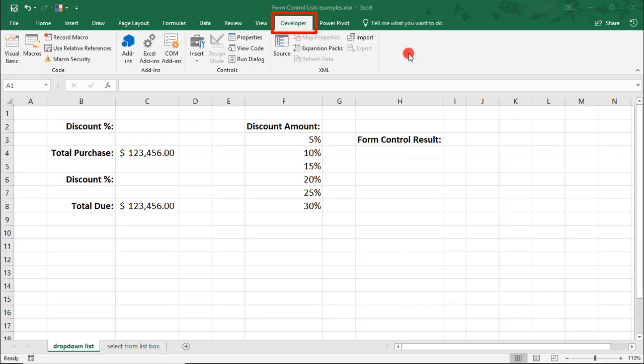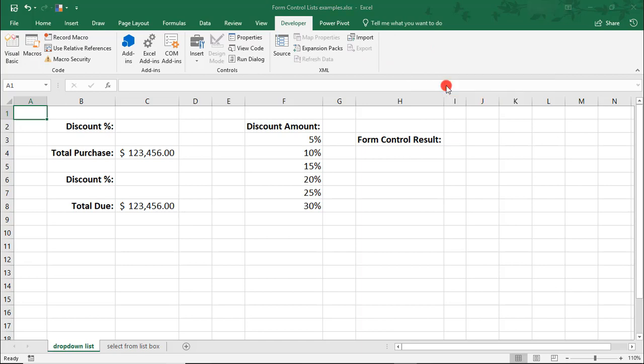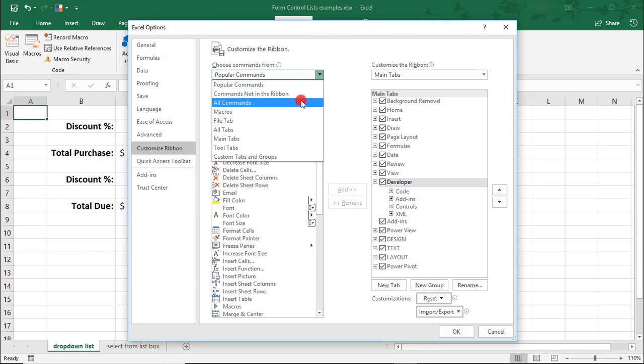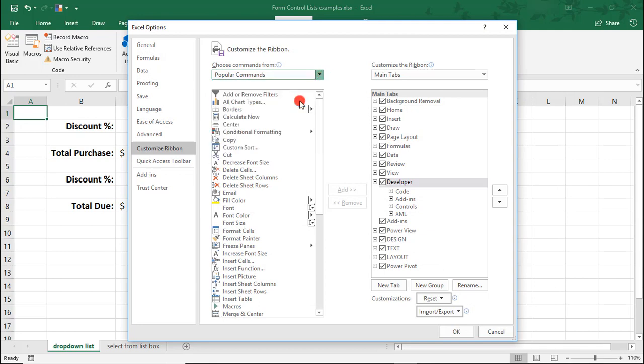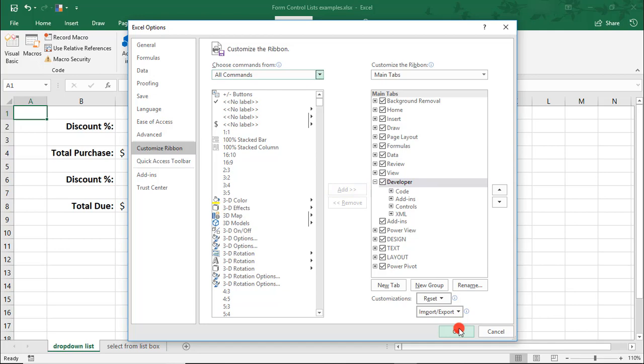If you don't have it, simply right-click on your ribbon up here, the gray area at the top, and select Customize Ribbon. From here, it's probably easier to select all commands, look for Developer on the left-hand side, select the Add button to move it to the right-hand side, and then click OK when you're done.